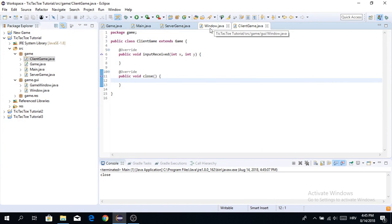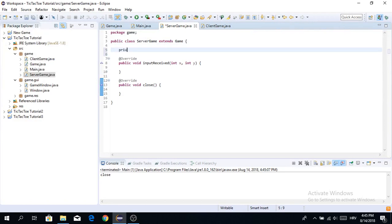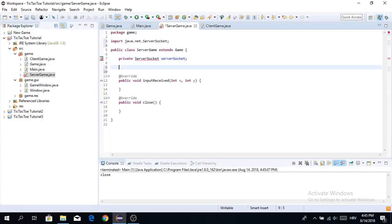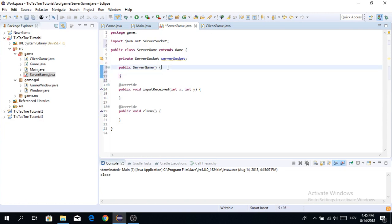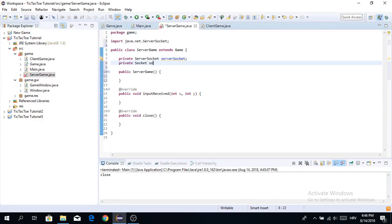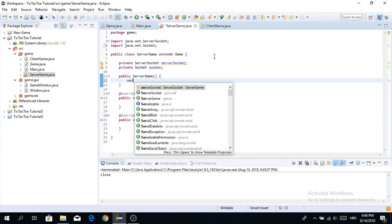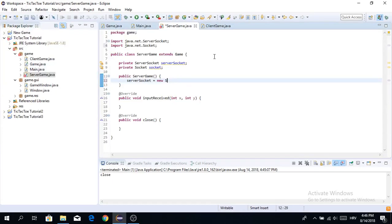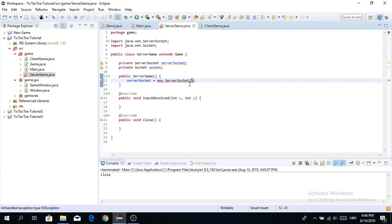Now we're going to start with networking. For our ServerGame, to create a server we need to use a class called ServerSocket. ServerSocket is the class you use to host on your server — it has the accept() method, which waits for a socket to connect. We'll also need a Socket. We initialize the ServerSocket and it takes in a port. Make sure not to choose ports lower than 1024 because those are reserved — just use higher than that.